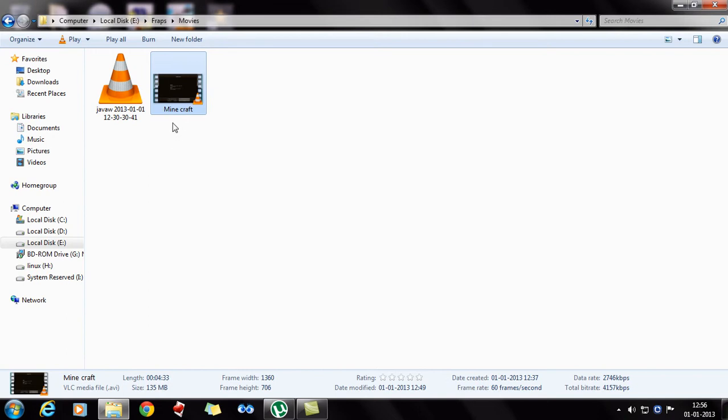What VirtualDub has done is it has compressed this video from 1.59GB to a mere 135MB. So that's quite a lot. It's less than half of its size, in fact less than half of its size.